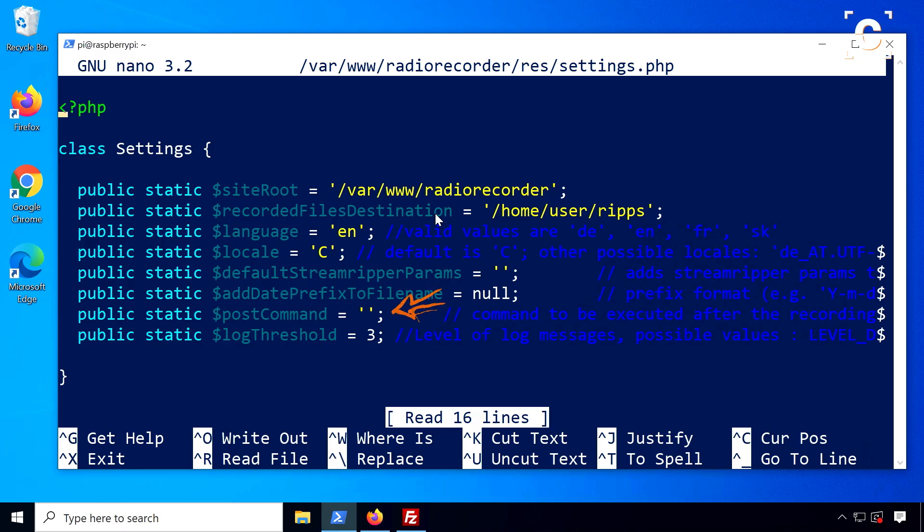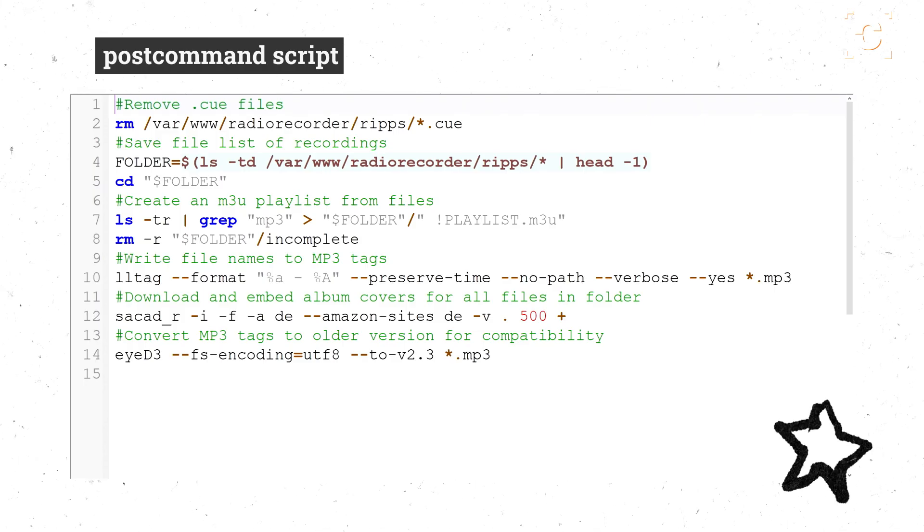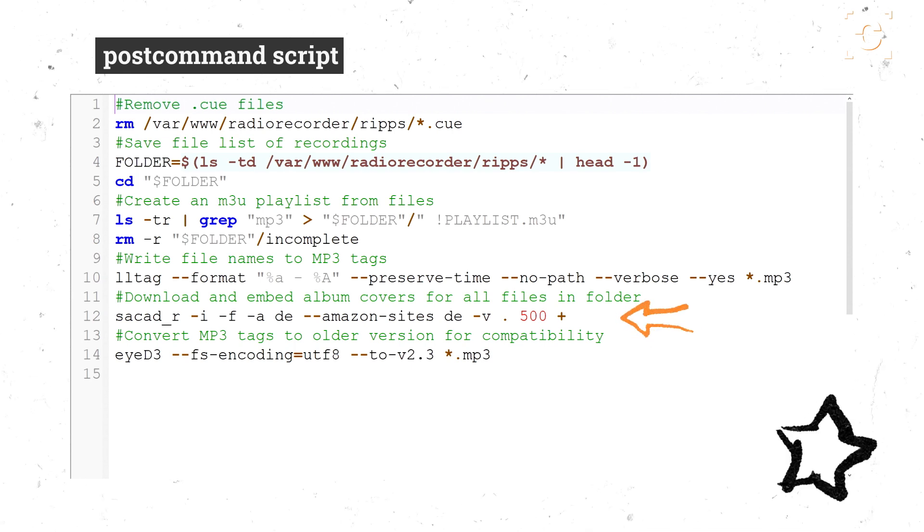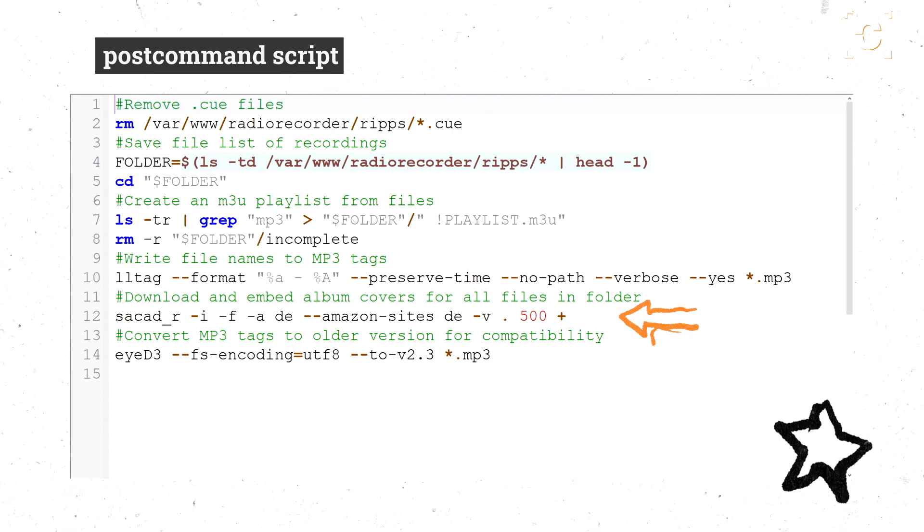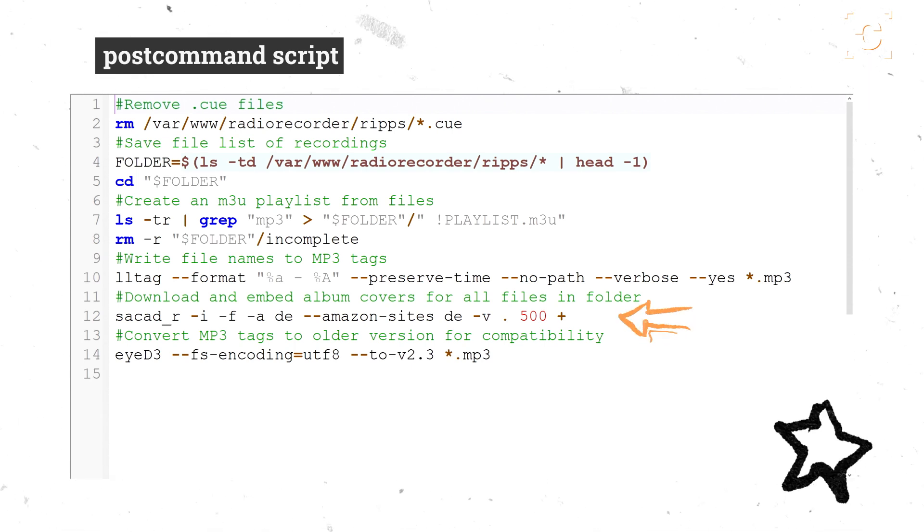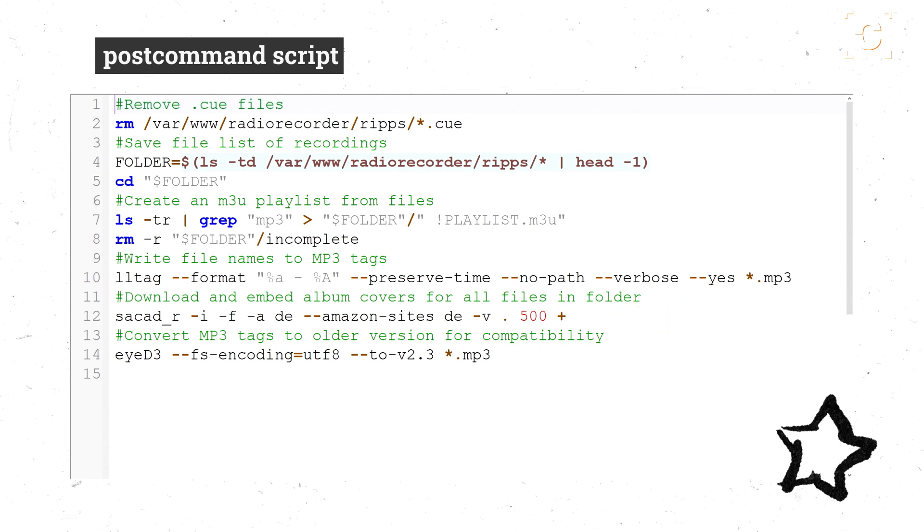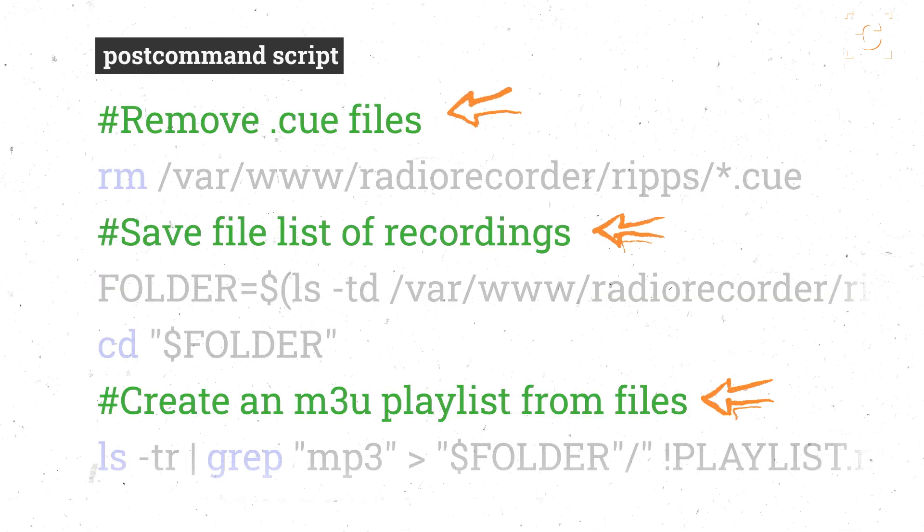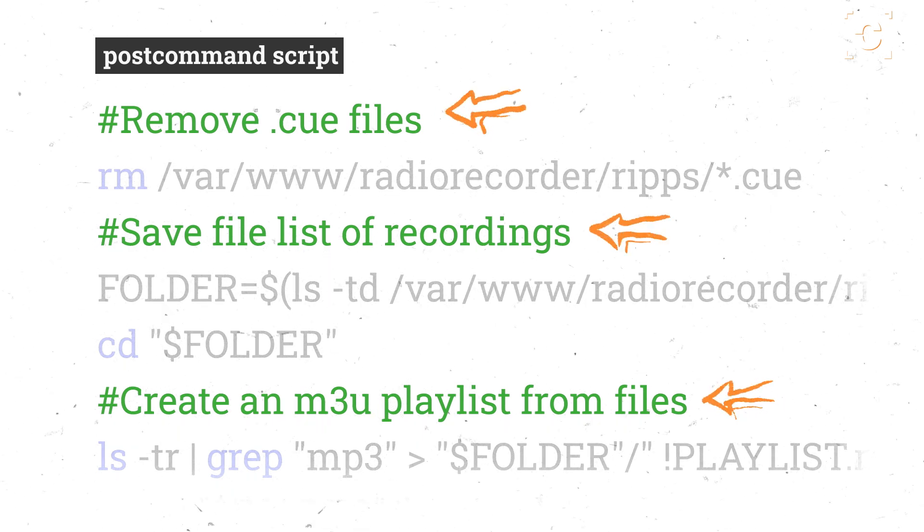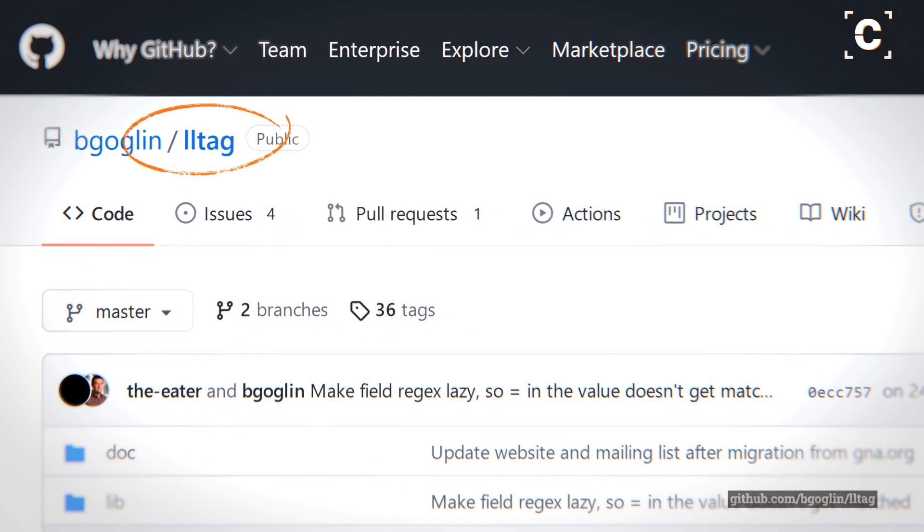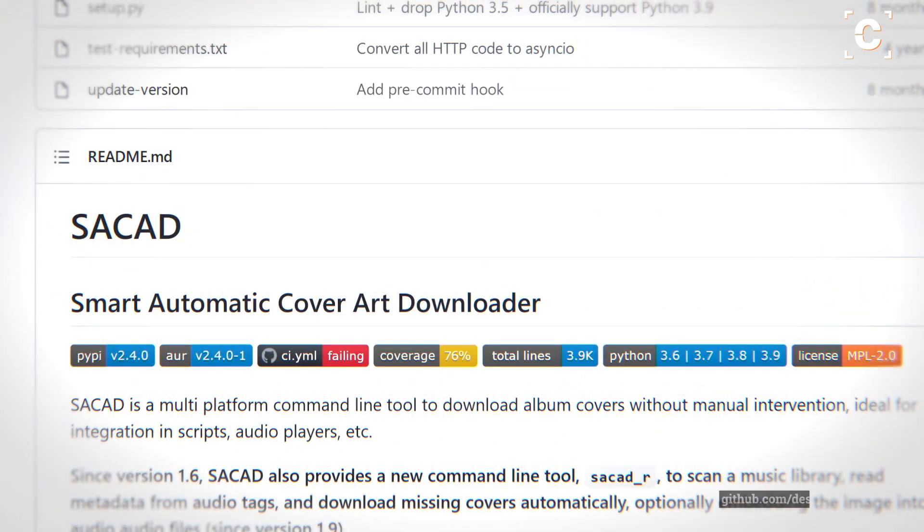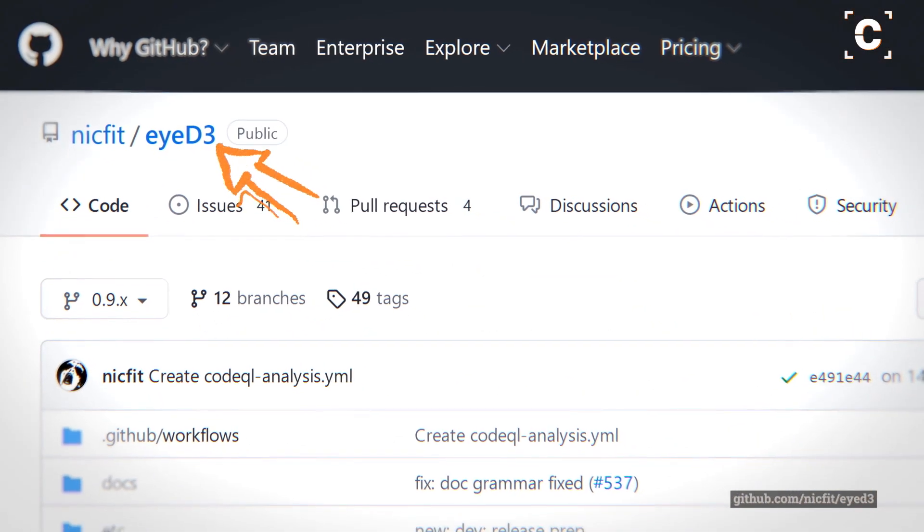This is also optional, but I'm also using a simple script for automatically creating a playlist and embedding album covers into the MP3 files after recording, which I can also share, but again, you will probably need to adjust this to your needs. I did add some comments to explain what's happening and you will need the tools LLTag for automatically tagging files, ZagHat for downloading covers and ID3 for converting the tags.